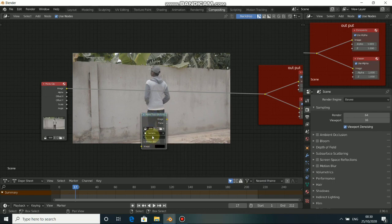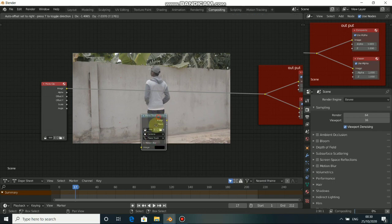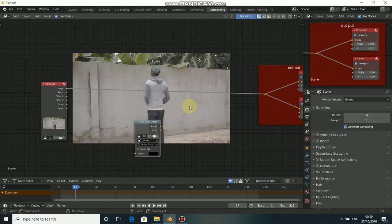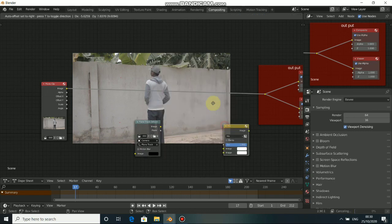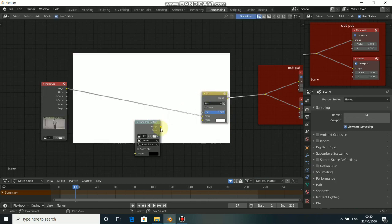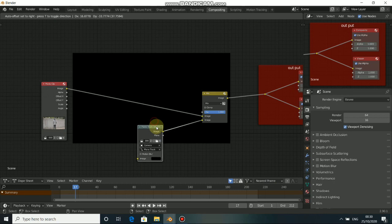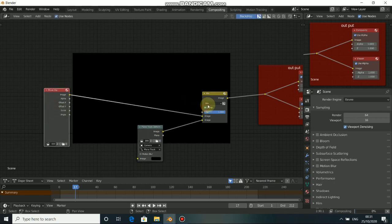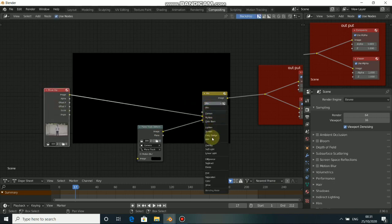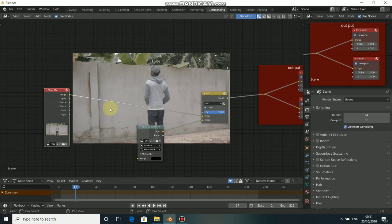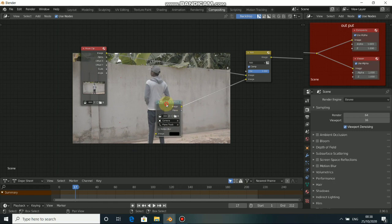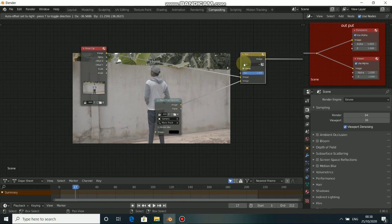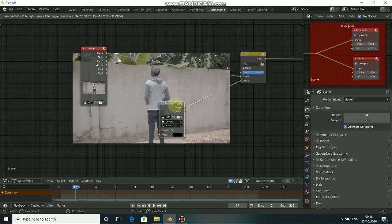To mix this together, use a Mix node — press Shift A, go to Color, then select a Mix node. Drop that here, then add the image to the plane track deform. When you add that, you see something. Let's change the blend mode to Add. The reason we are not seeing anything now is because this Add mode is hiding the effect.